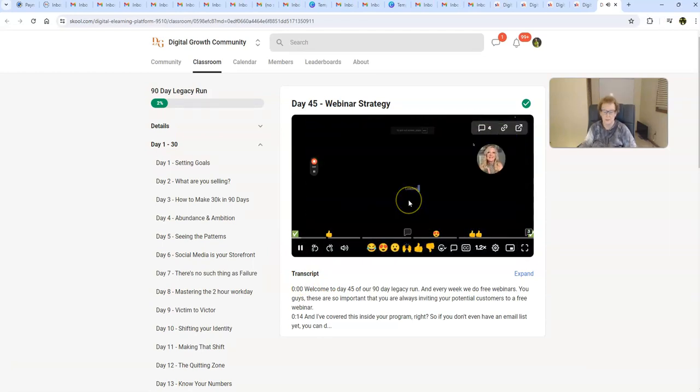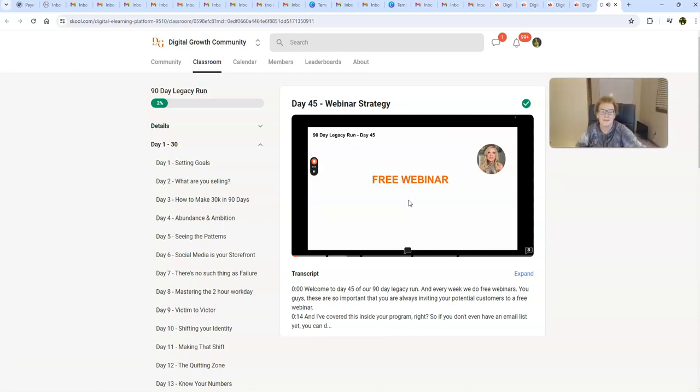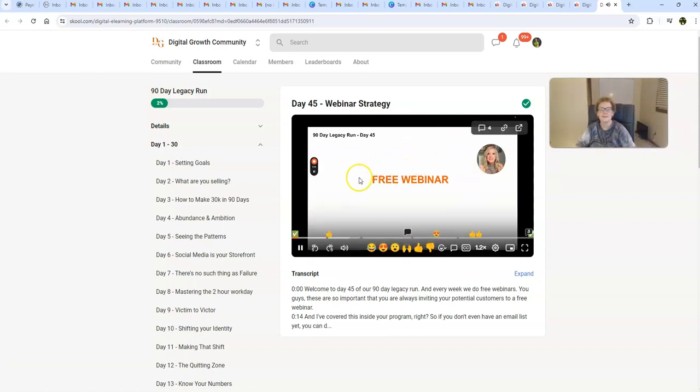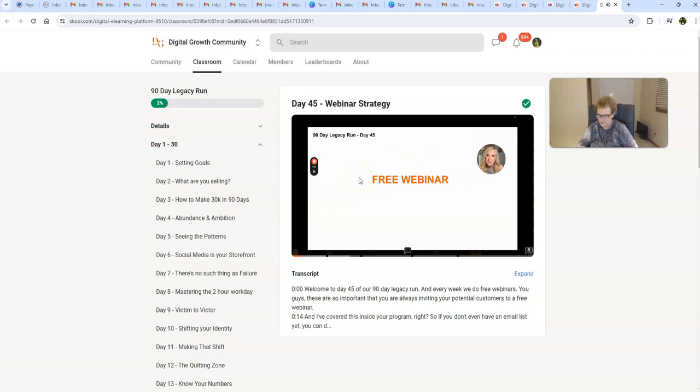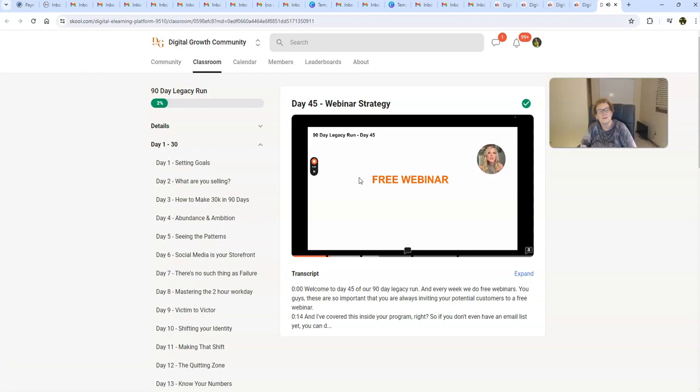Welcome to day 45 of our 90-day legacy run. And every week, we do free webinars. You guys, these are so important that you are always inviting your potential customers to a free webinar. And I've covered this inside your program, right? So if you don't even have an email list yet, you can do stories. You can do posts on social media. Now, let me give you a hot tip. Since we do webinars every week, don't put a date. Because then they will always be out there. People will always be commenting webinars. I just did a video before I got on here. And I talked about the webinar is happening today. If they want details about it, put webinar in the comments. I just reply back with visit. Then I give my domain for blueprint and webinar details. You've got to get them inside your automation. You've got to get them inside your system. But never put a date because then it's not evergreen. If you just do our webinars today, it's always evergreen. People are always going to be asking for it. They're always going to be getting invited to the next webinar.